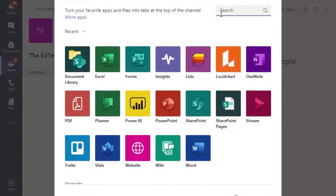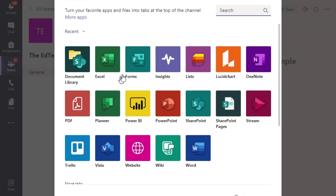When we click on that, it's going to take us to the add a tab page where we can add a whole range of other tabs for our students to access and use. Most of these tabs are Microsoft related products. So you can add an Excel document, a form, a list, another OneNote, a PowerPoint, a Word document, all kinds of Microsoft products that you can add as additional tabs from your team.